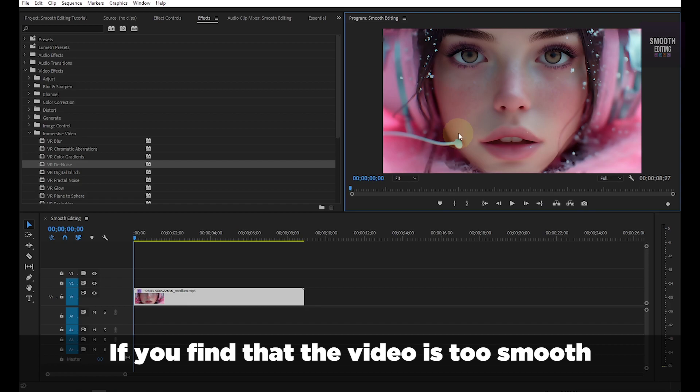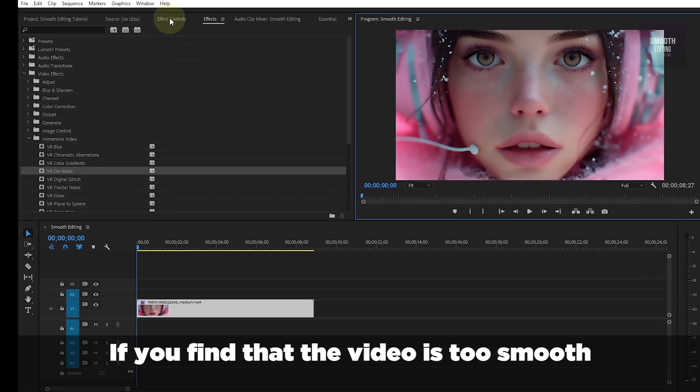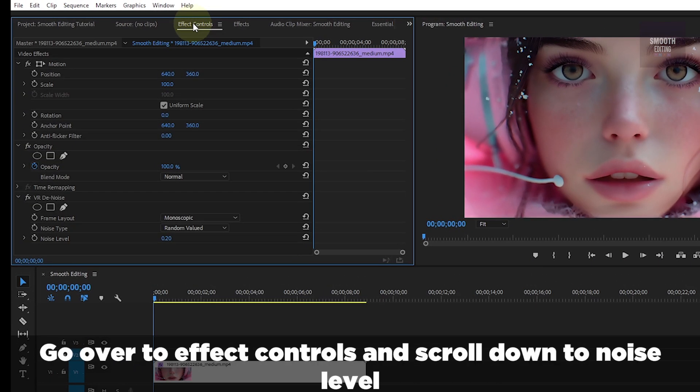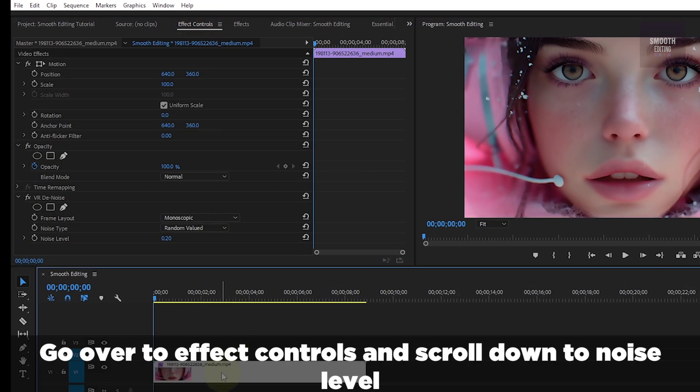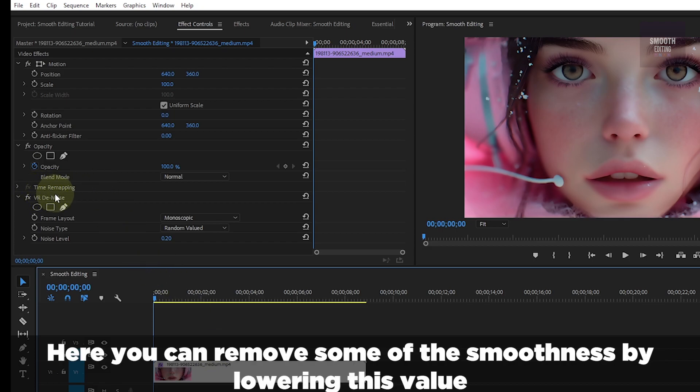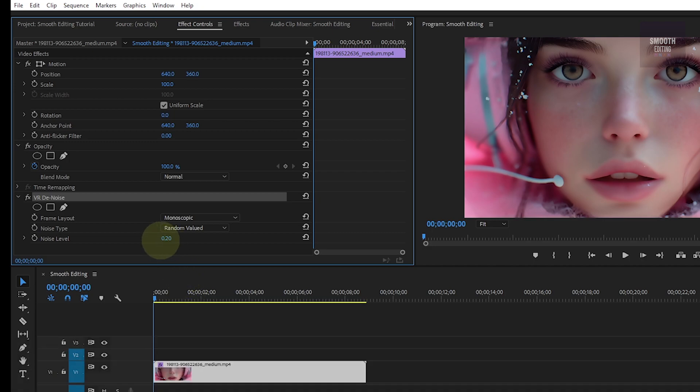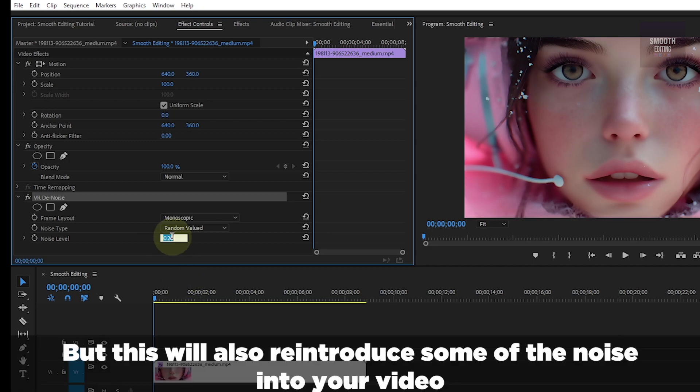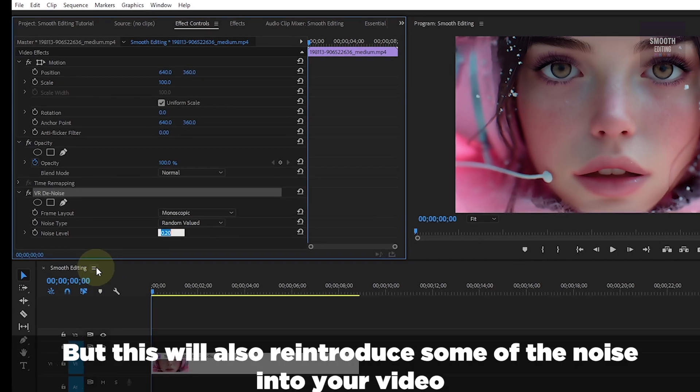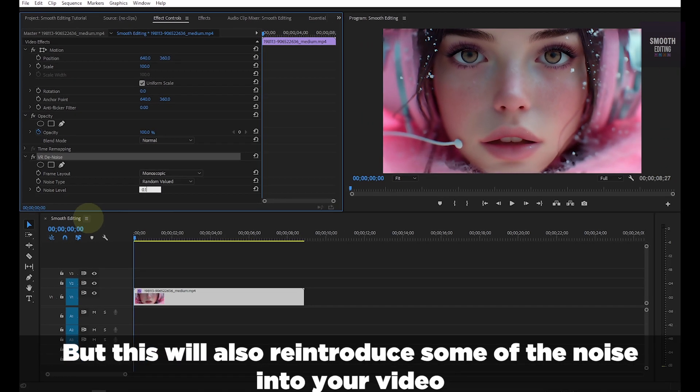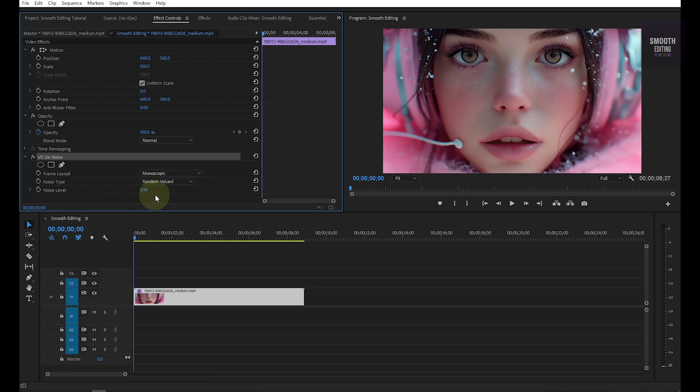If you find that the video is too smooth, go over to Effect Controls and scroll down to Noise Level. Here you can remove some of smoothness by lowering this value. But this will also reintroduce some of noises on your video.